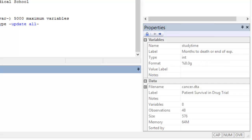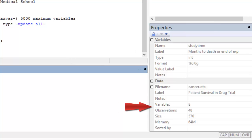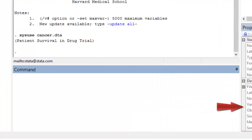This window also describes the dataset, which has 8 variables and 48 observations. The command window is where the user enters commands. A command is a function, also called an algorithm.